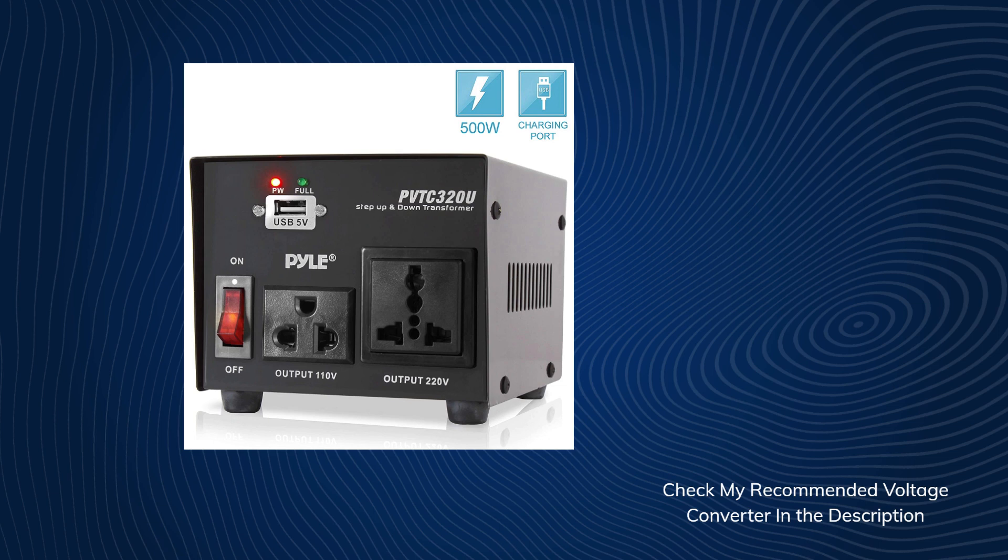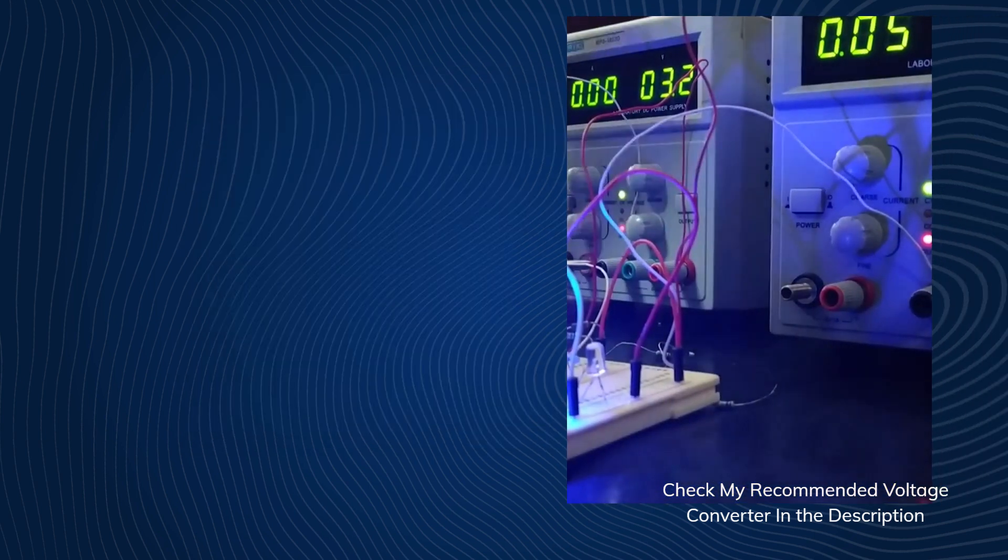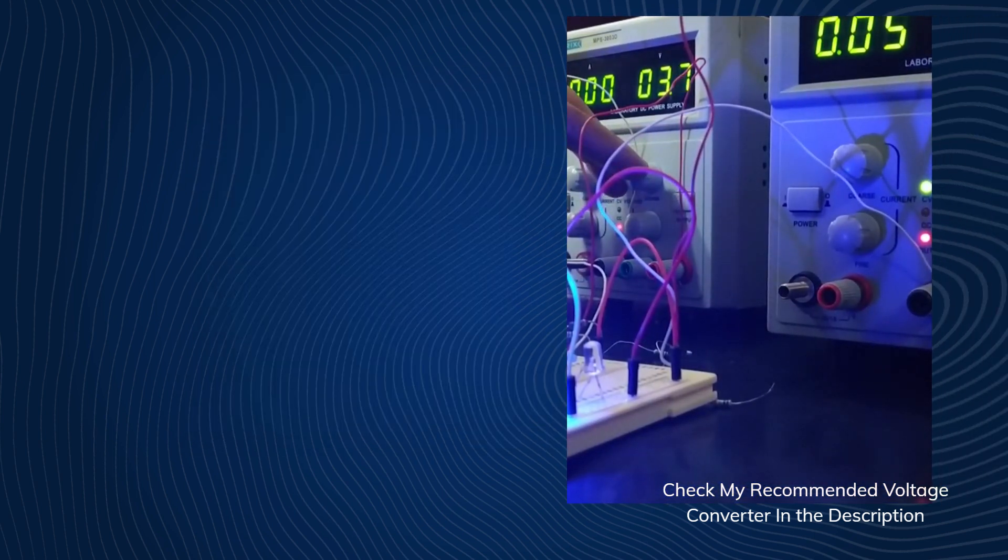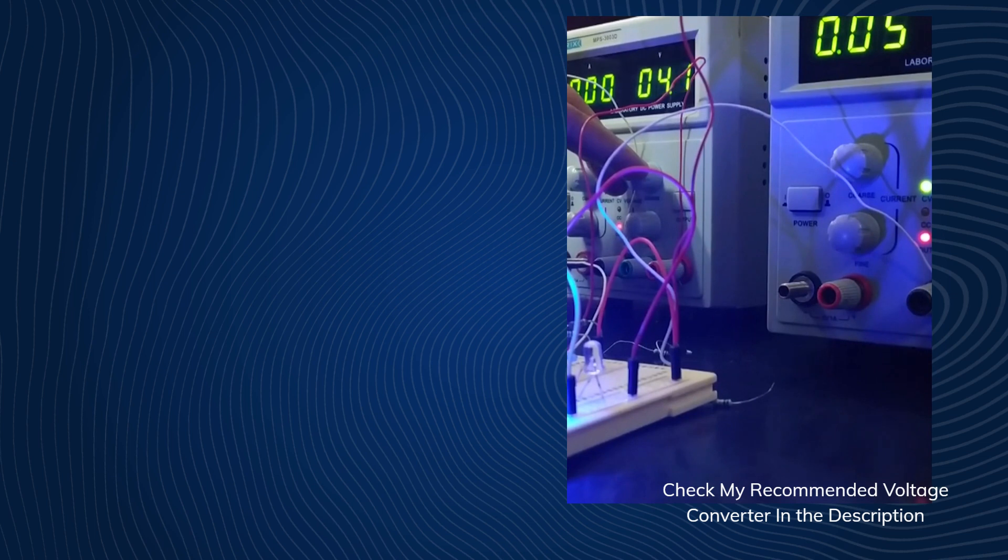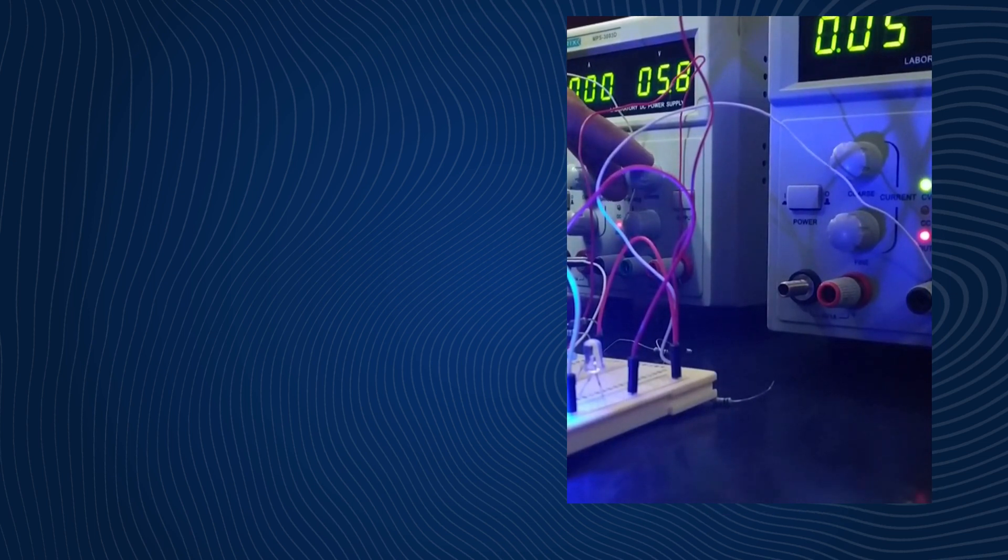Before using any voltage converter, though, check your hair dryer's label or manual. Some modern hair dryers come with a dual-voltage feature, meaning they can work with both 110-volt and 220-volt systems. If your hair dryer has this feature, then you can simply use the appropriate plug adapter.